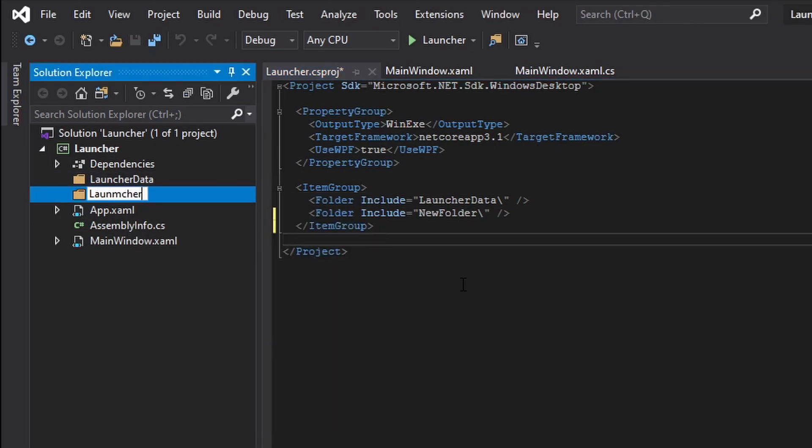We're going to call this launcher scripts. Now we're going to save.